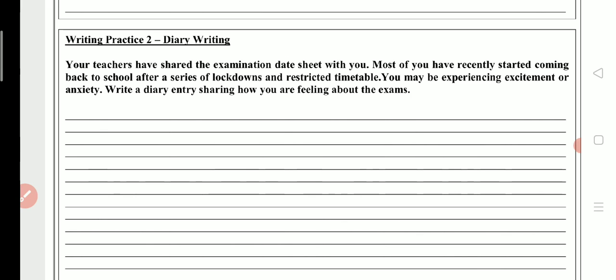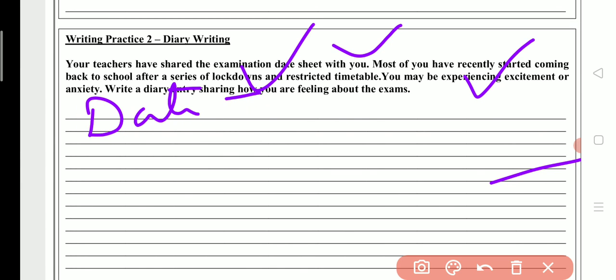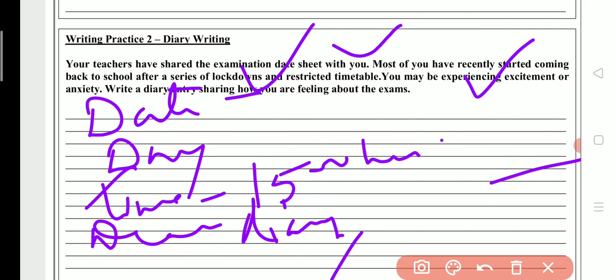You may be experiencing excitement or anxiety. Write a diary entry sharing how you are feeling about the exams. For the diary format: first you will write the date, then the day, then the time — the time must be in hours, for example if you are writing in the afternoon you will write 1500 hours. Then you write 'Dear Diary' and start your entry. At the end, write your name.